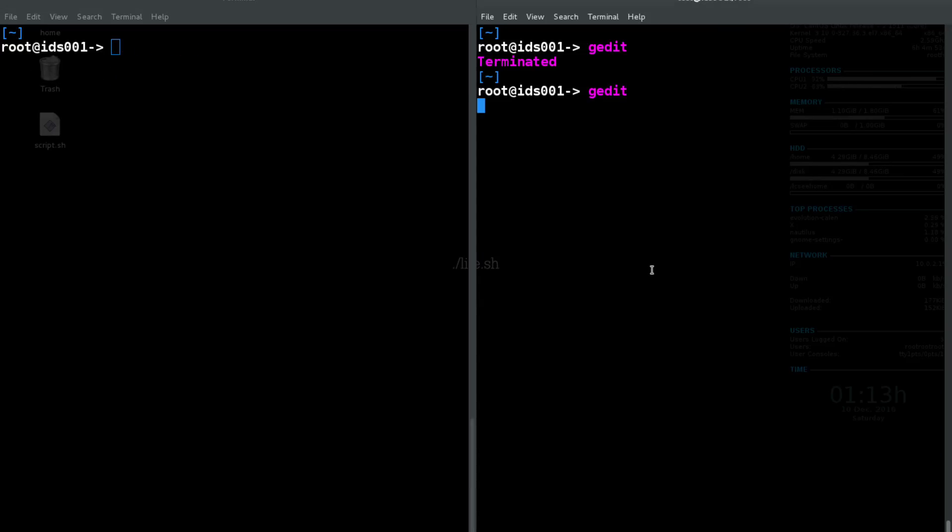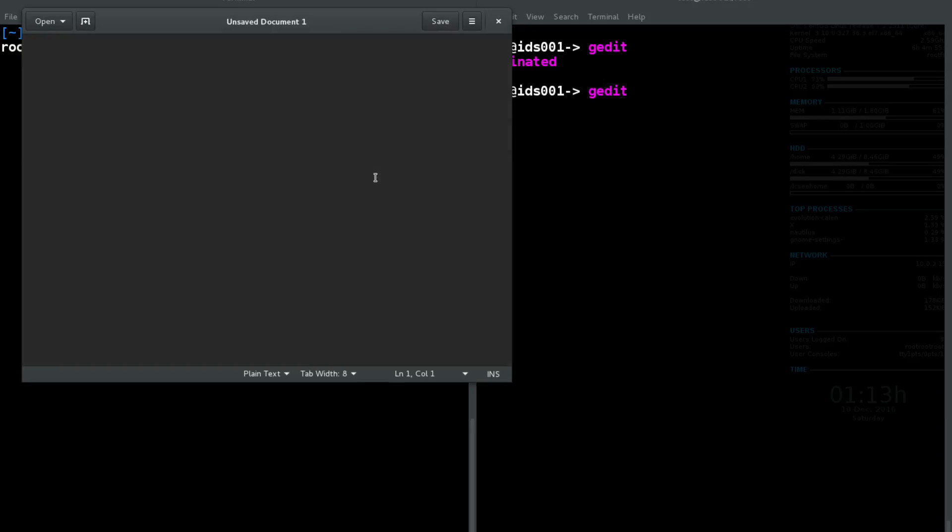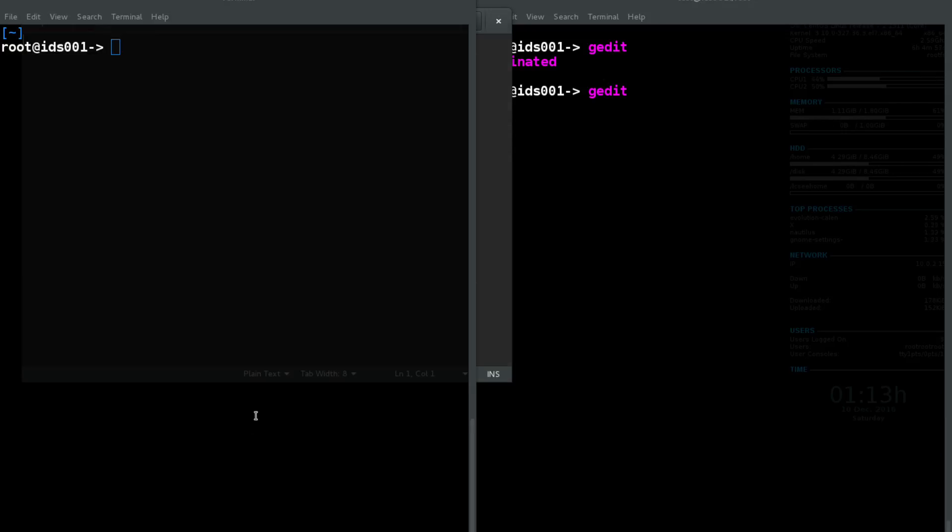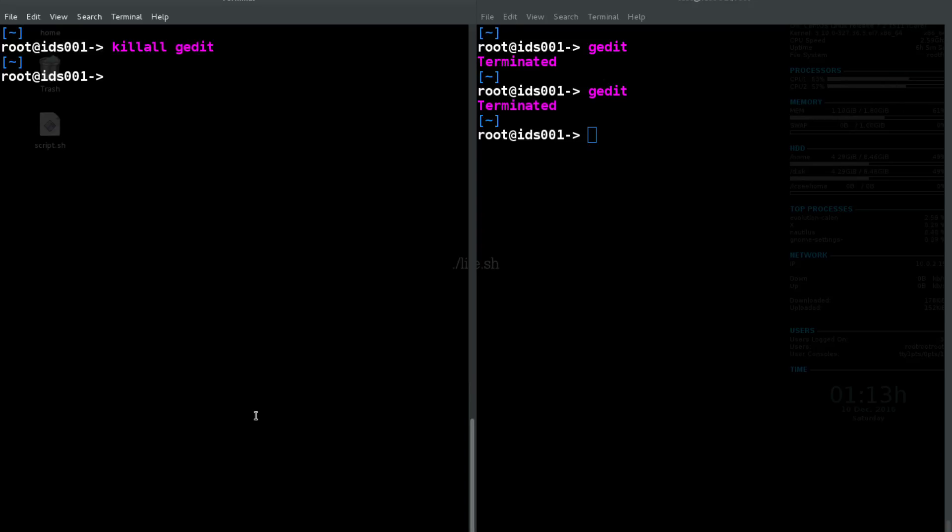So if we run gedit again, there is also killall gedit, which kills all gedit processes that are running. So let's say there's multiple users running gedit, or multiple gedit processes running on a user, we can kill all the gedit processes at once.